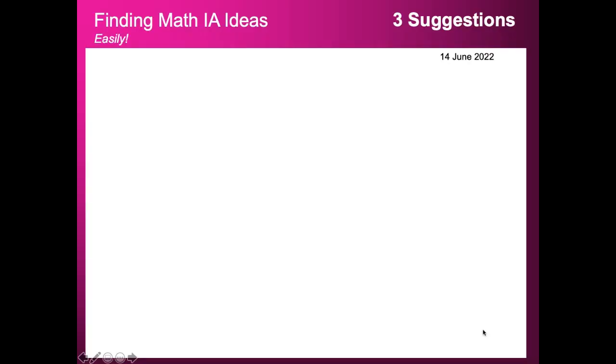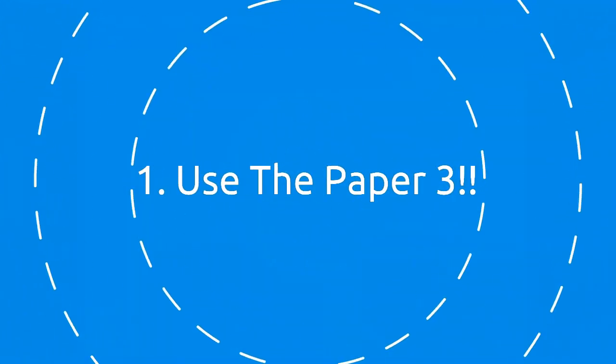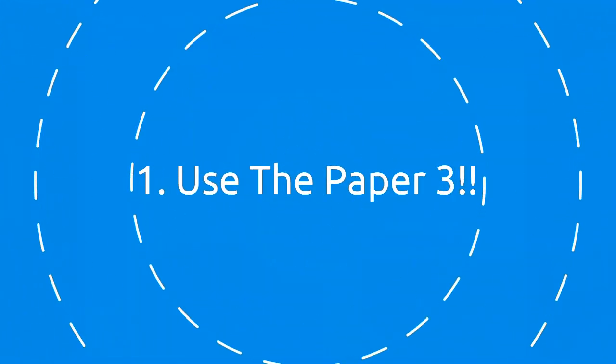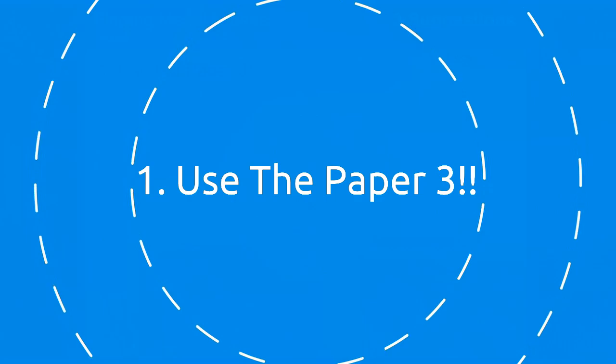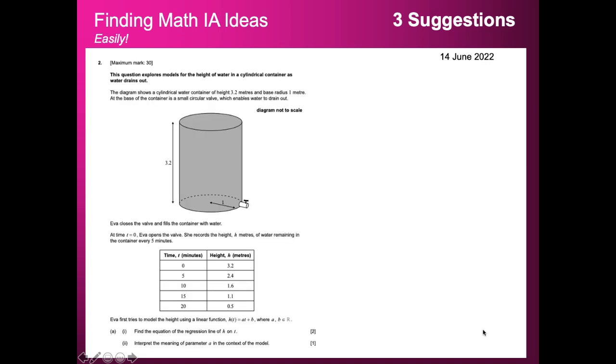Okay, let's get started. These are my top three ideas to make a really fantastic Math IA and get that grade 7. The first thing is to use the Paper 3 from Higher Level AA or Higher Level AI. You're thinking what's that got to do with an IA? Well, let me go through an example Paper 3.